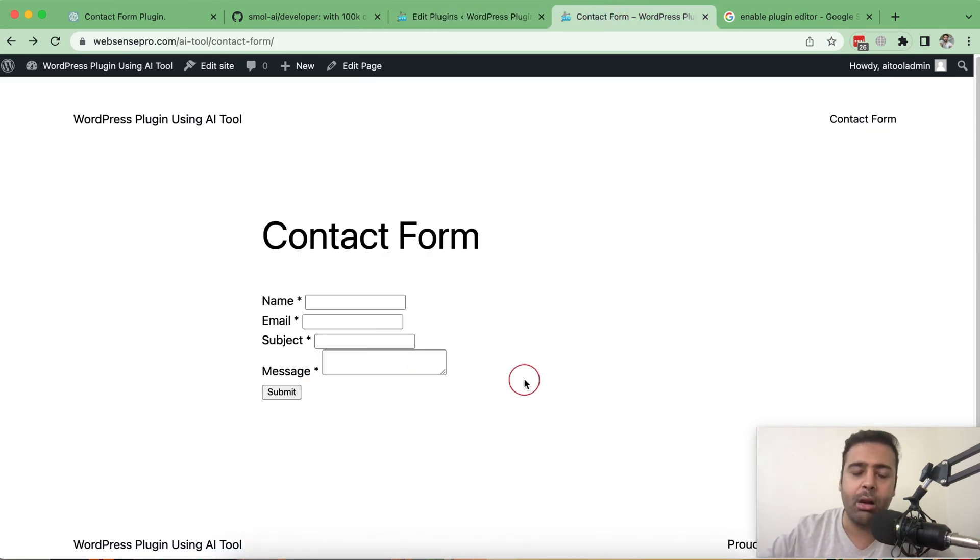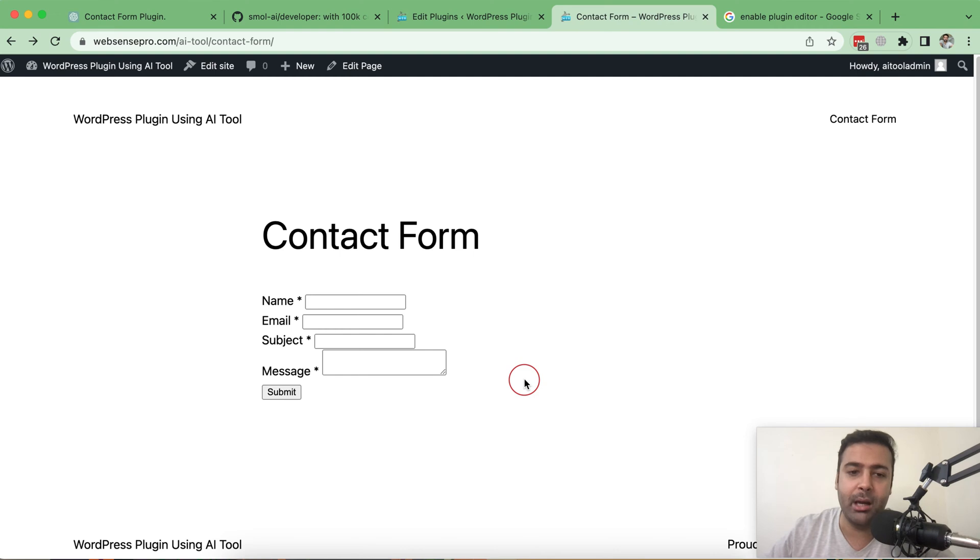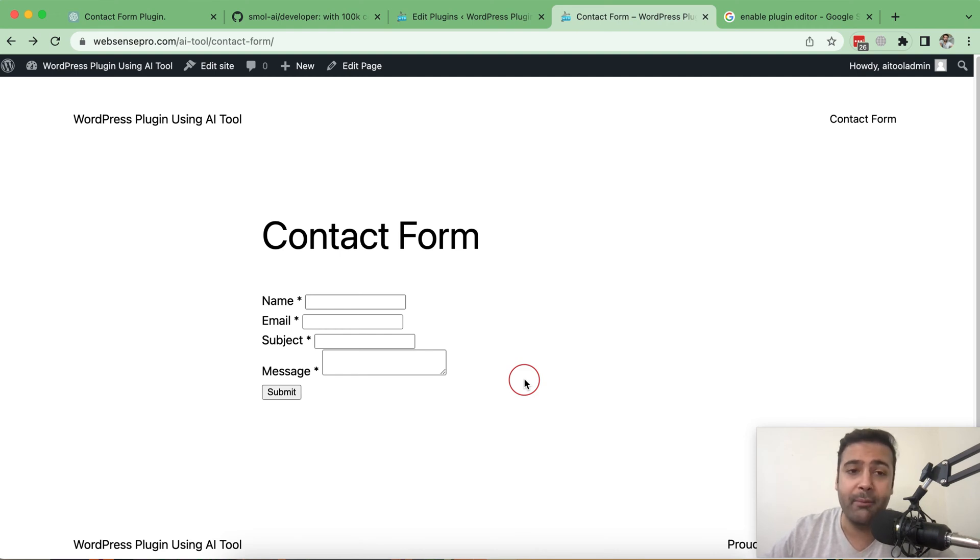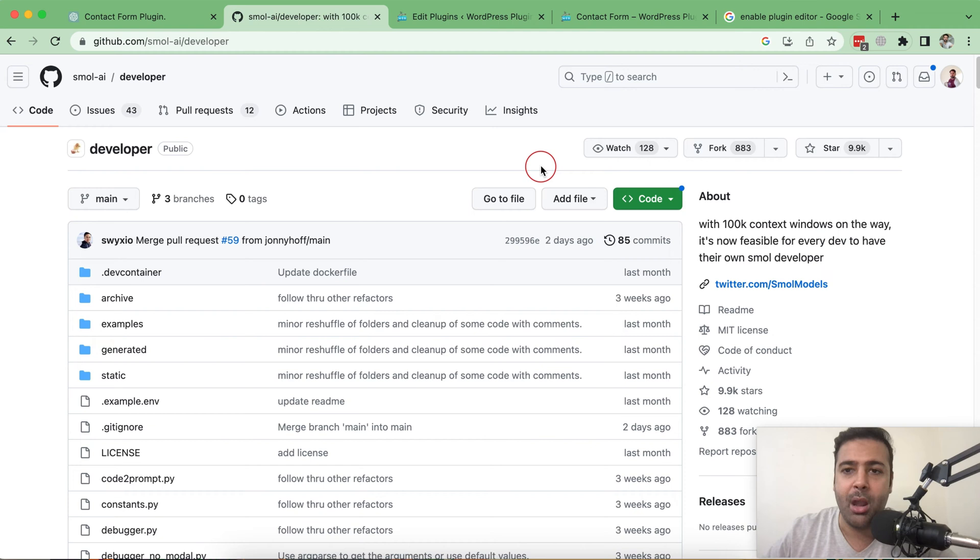Obviously, there is a room for improvement, but I'm just showing you that how I was able to build within like a minute. I created a complete WordPress plugin in just one minute by using this prompt and using this Small AI tool which has recently came to my contact.